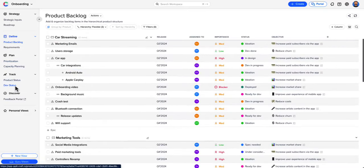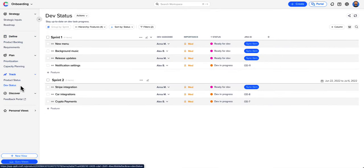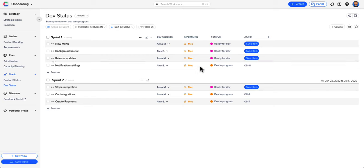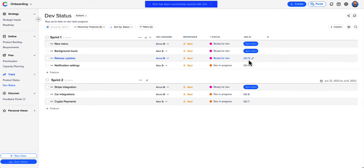Easily integrate and sync everything you create with your favorite dev tools such as Jira or Azure DevOps, keeping your developers always in the loop.